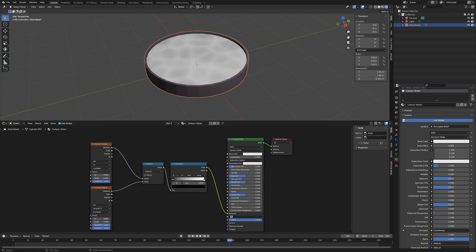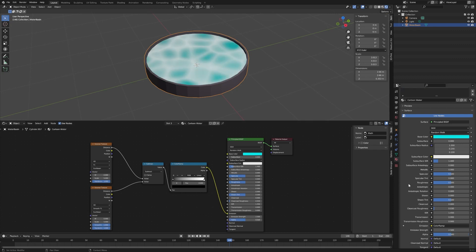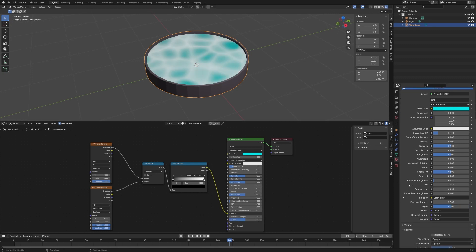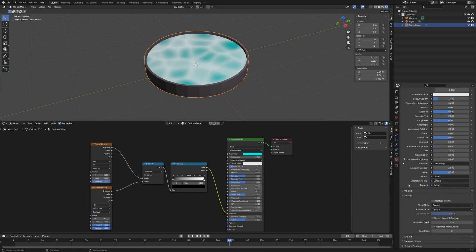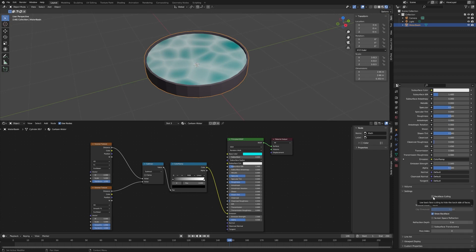I'm going to plug this into the Emission. I'm going to set the emission strength, let's bring that up to 2.5. Let's change the base color to sort of a turquoise and want to change the alpha to 0.5. We want to make sure in our shader here I'm going to change this to Alpha Blend, turn Shadows to None, and then you also want to check the Backface Culling.